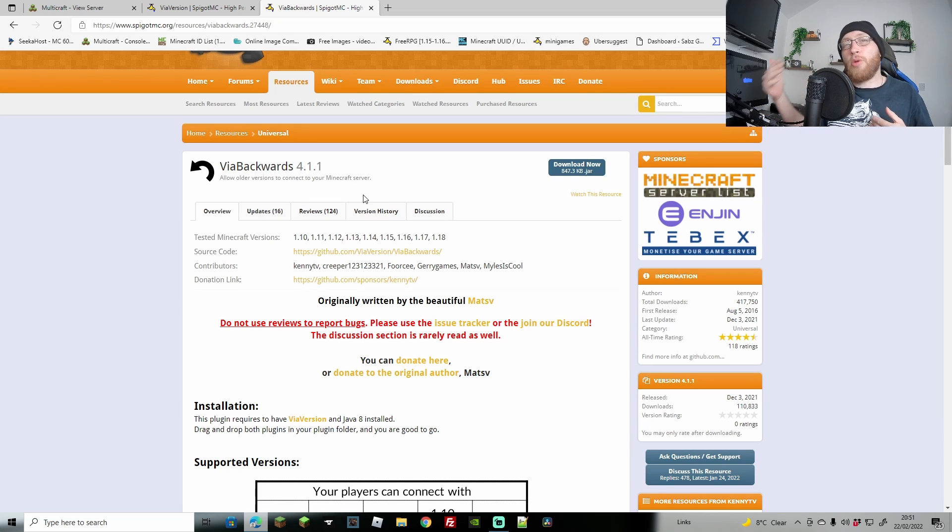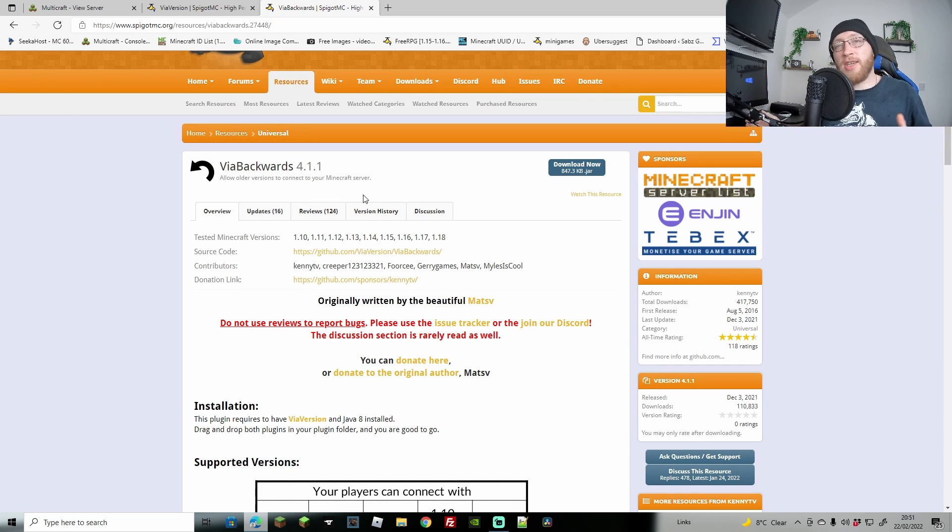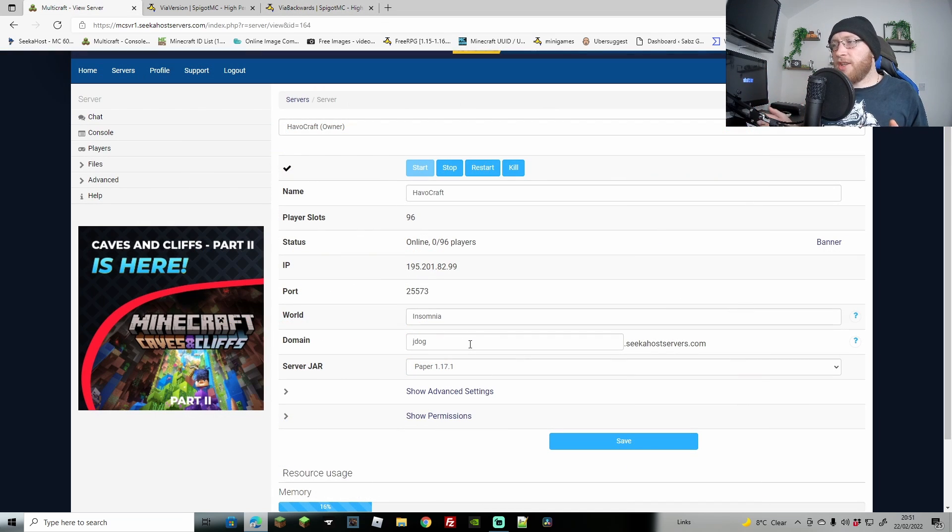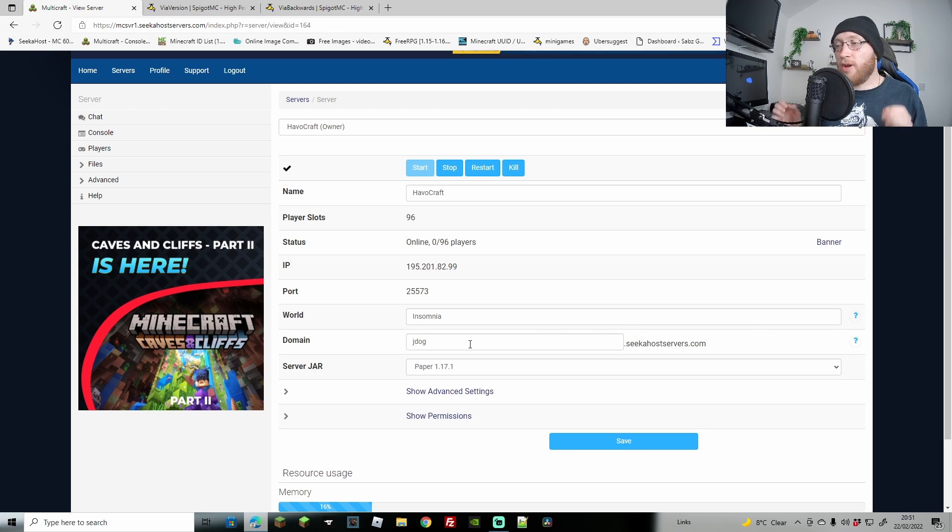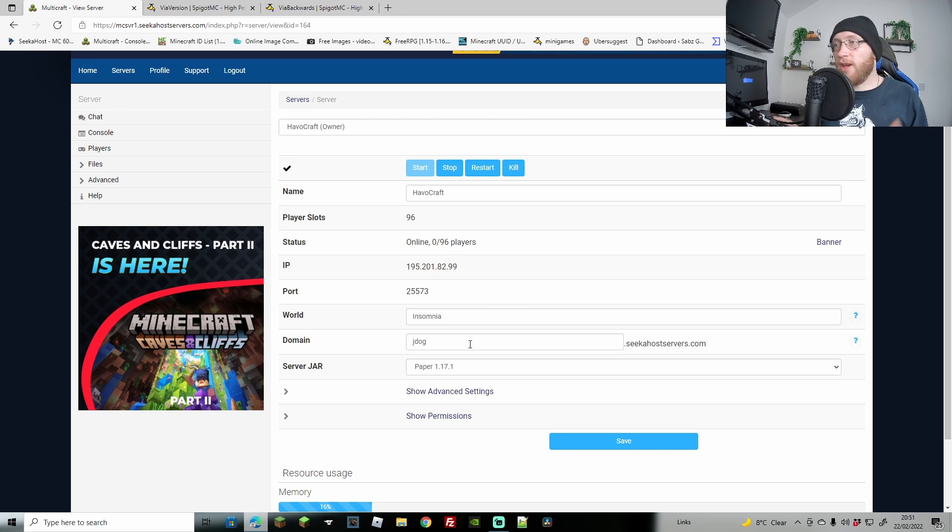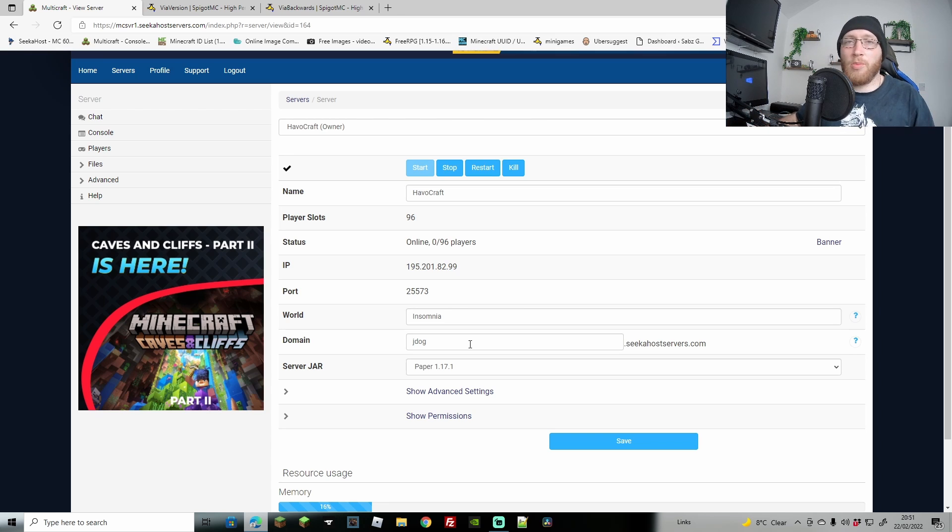Before we get started, some things that we are going to be using, or what I'm going to use is FileZilla. You can of course use FTP file access, I just prefer to use FileZilla because it's easier to transfer files, it's also much quicker and you can do multiple files as well.